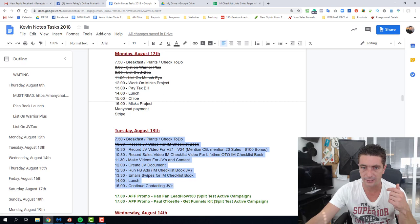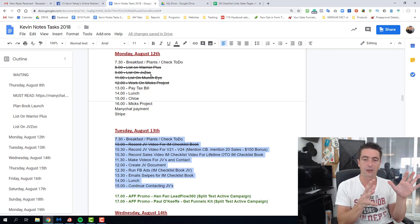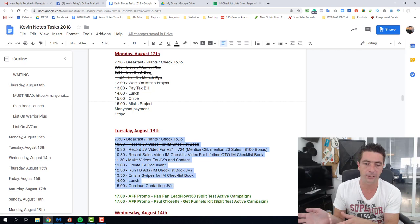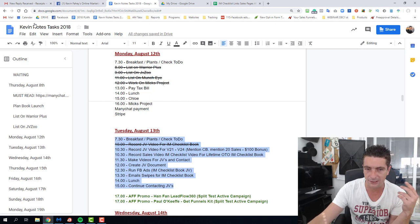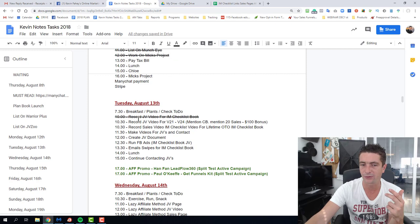Yesterday it was listed on Munchoy, listed on JVZoo, preparing the JV page for the affiliates. That was my entire morning yesterday, listed on all the networks, making sure it's approved, making sure the add to carts are in place, everything like that. So everything is now complete in that sense. Today it's going to be moving on and actually contacting the JV partners.